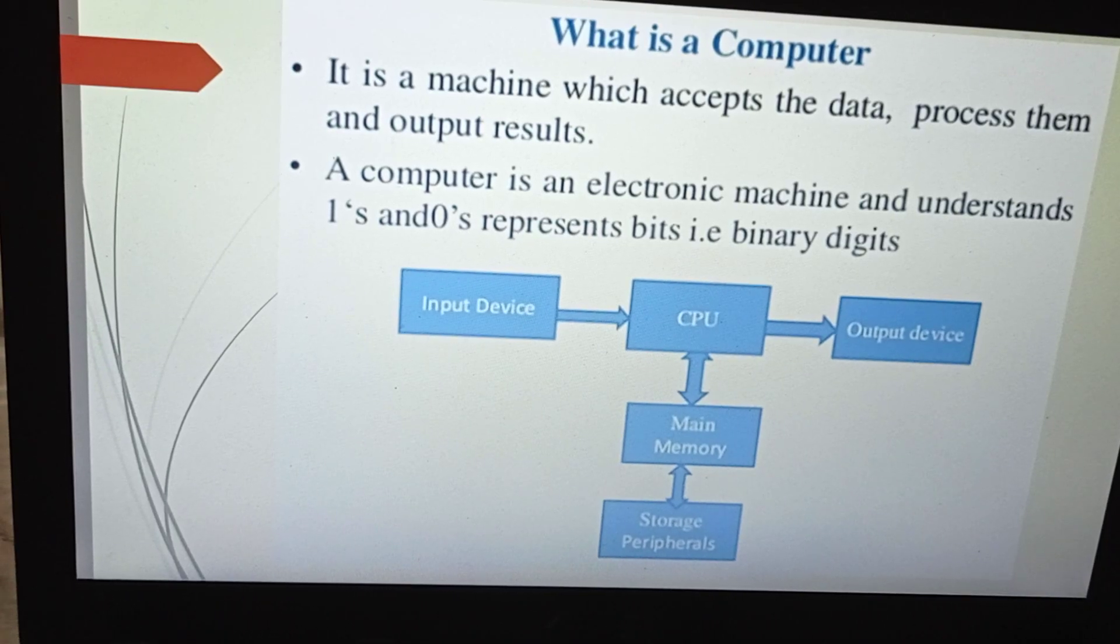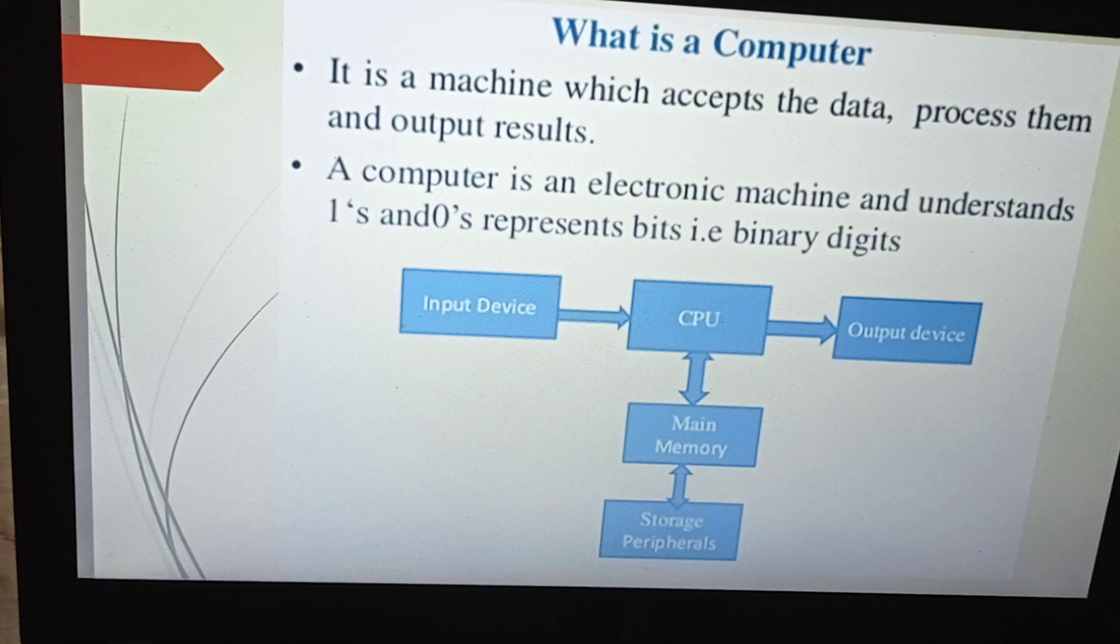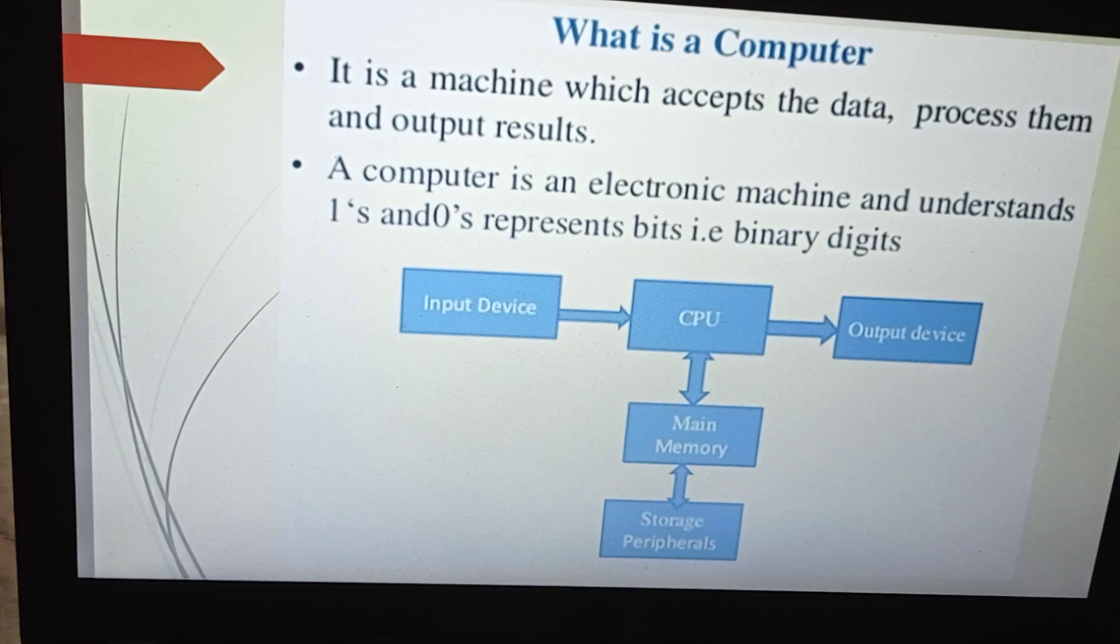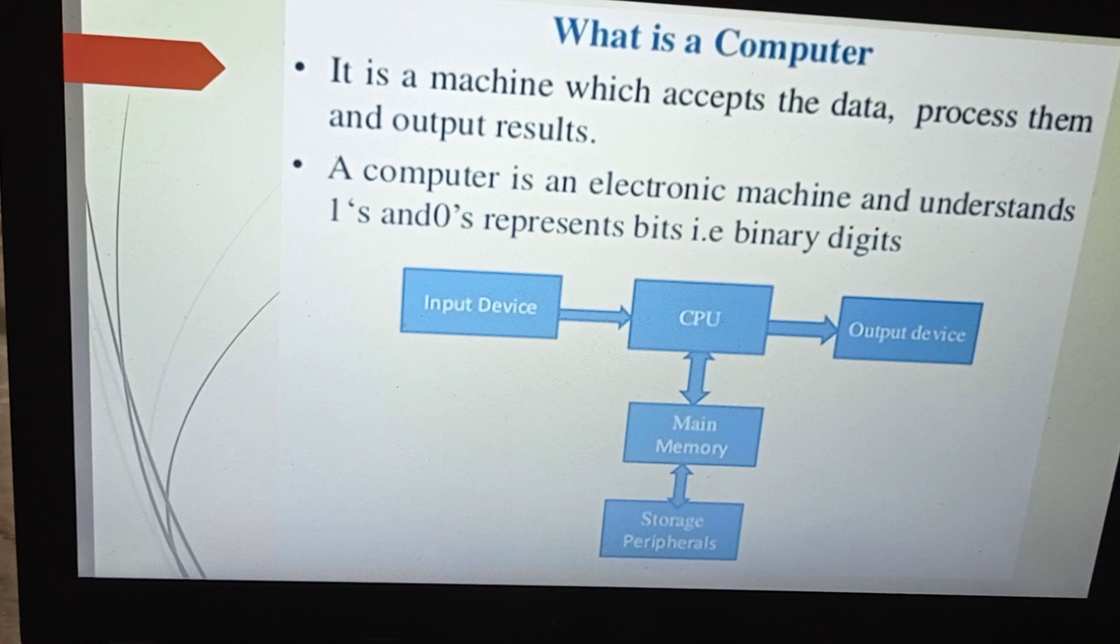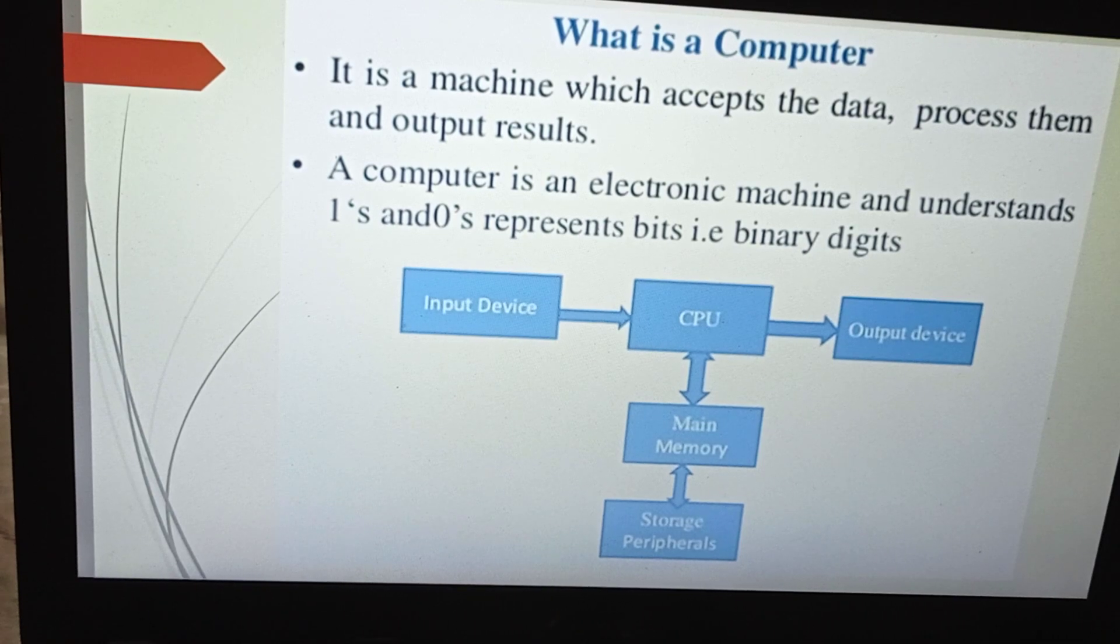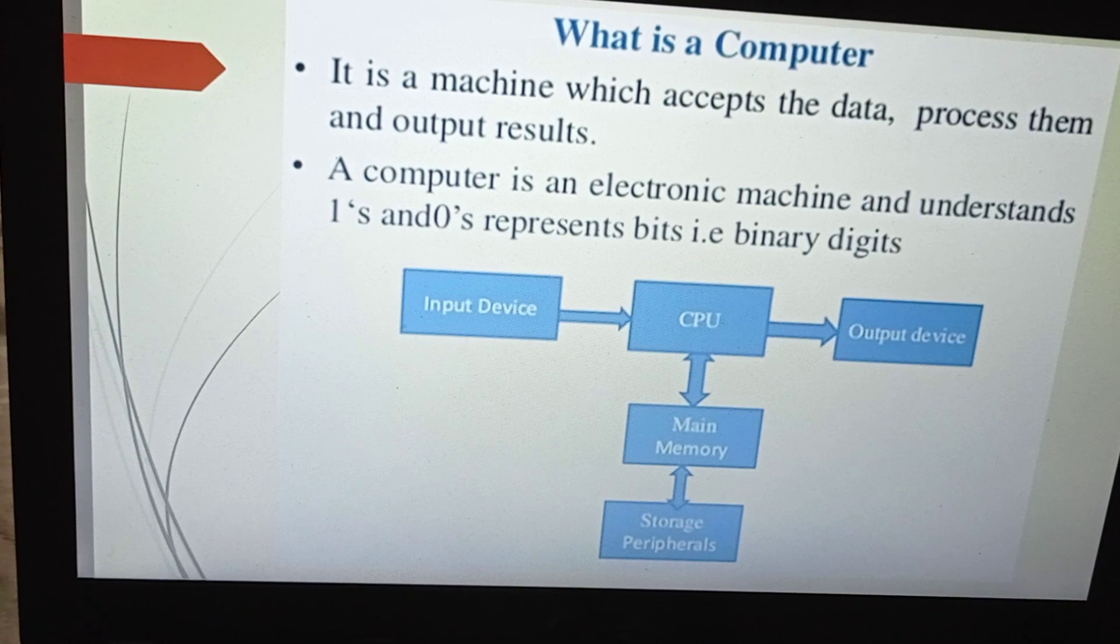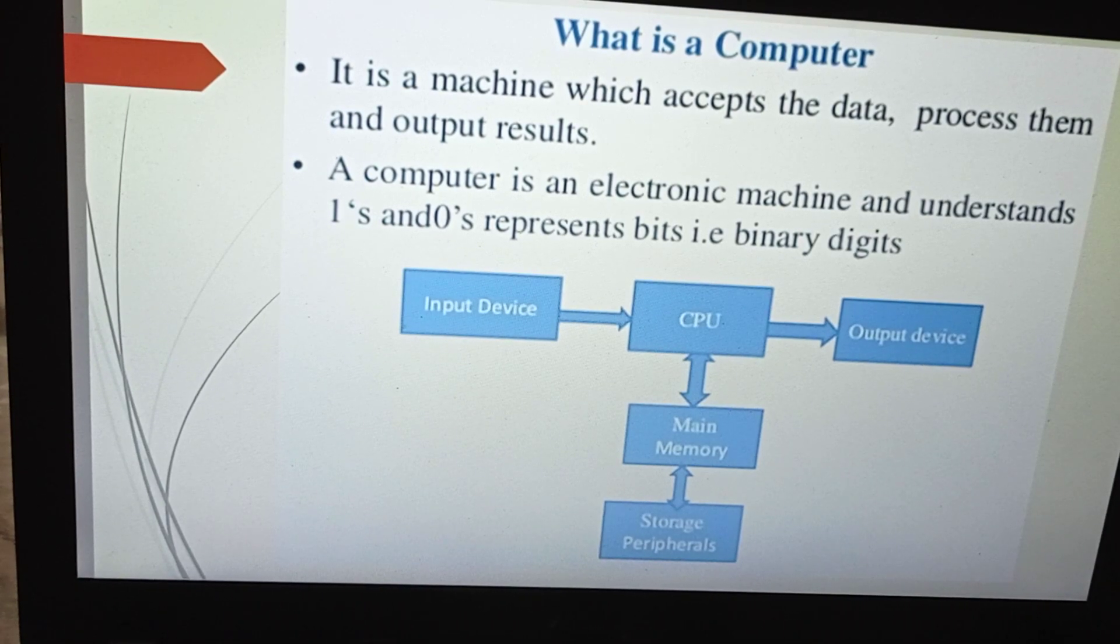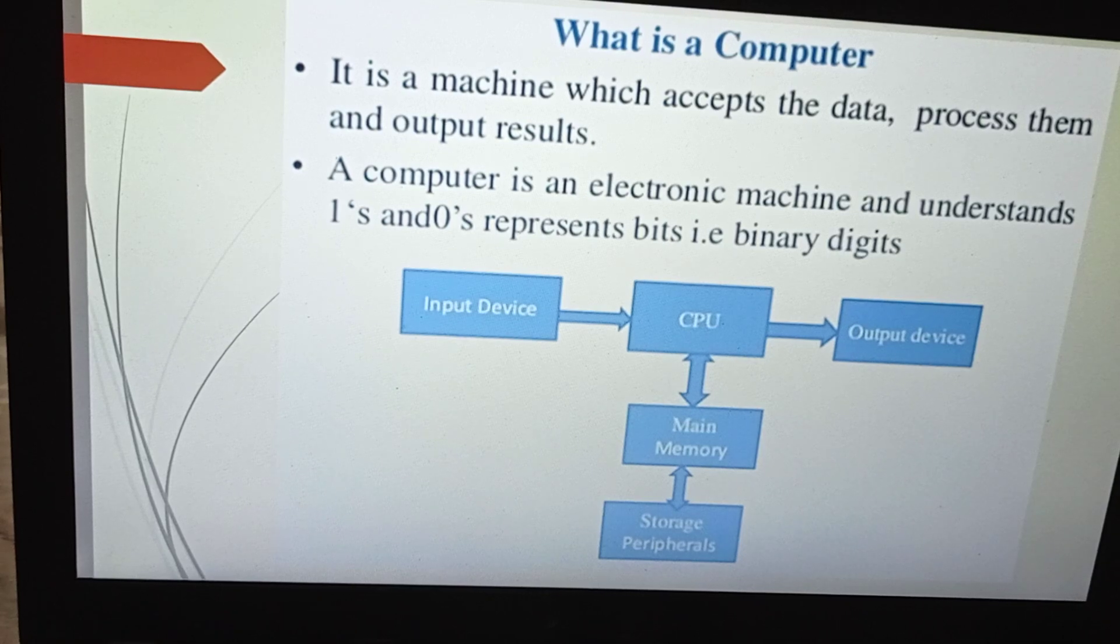What is a computer? It is a machine which accepts data, processes it, and sends that processed information to the output devices as a result. A computer is an electronic machine which understands machine language.